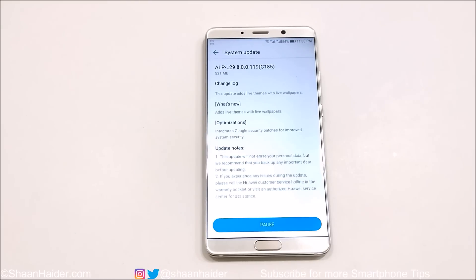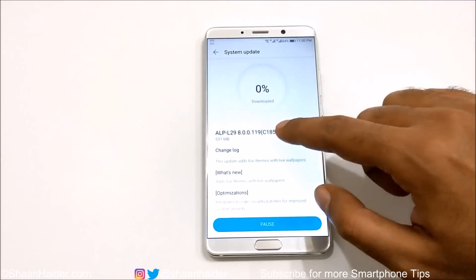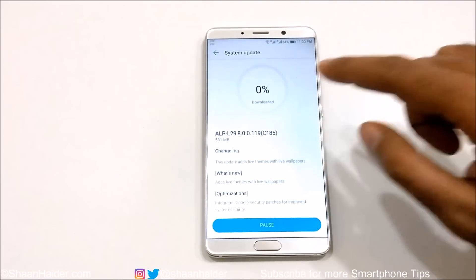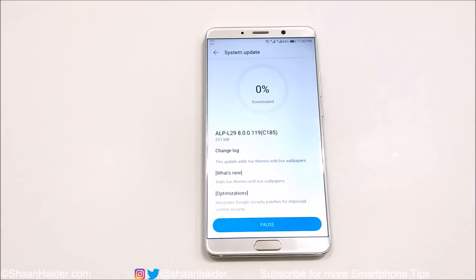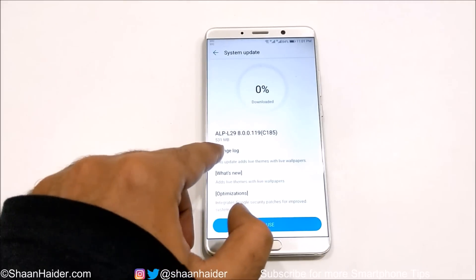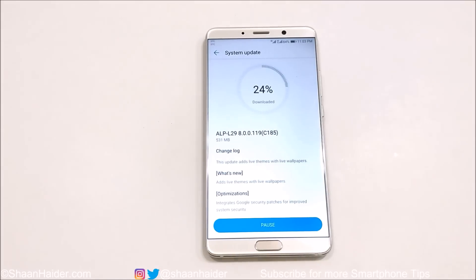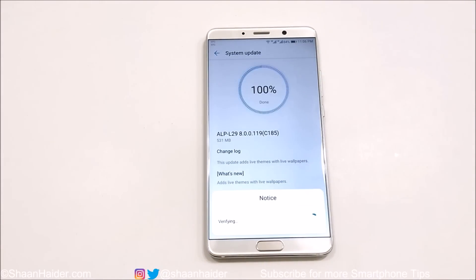It will take some time to download the software package — you can see it's at zero percent right now. It's a 531 MB package. And now the downloading of the software package is finished.